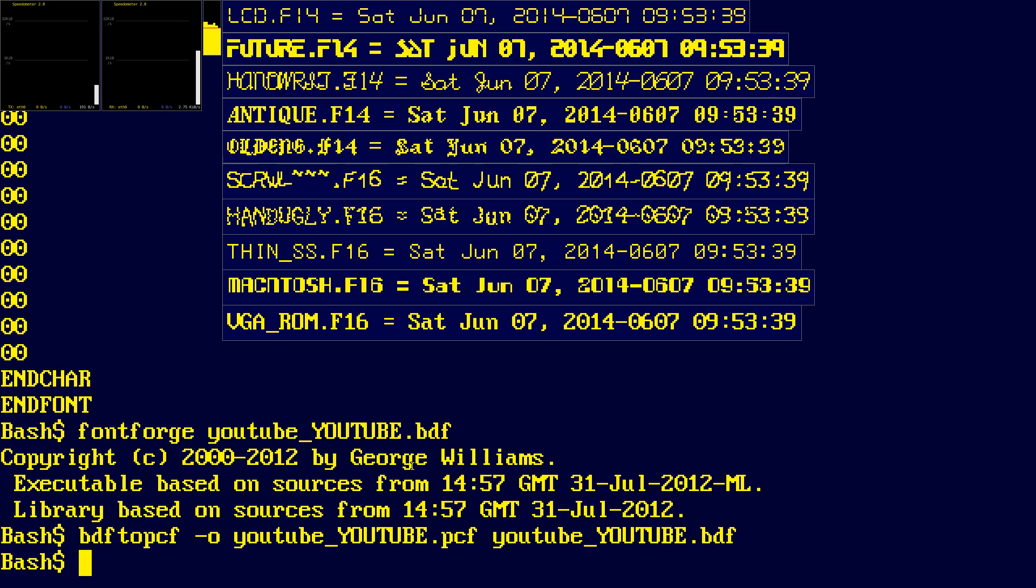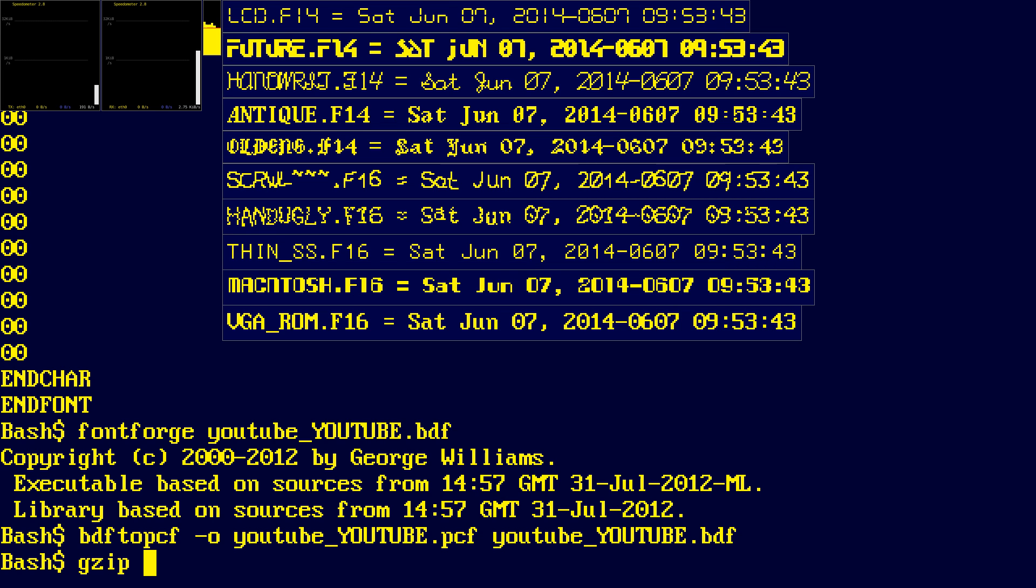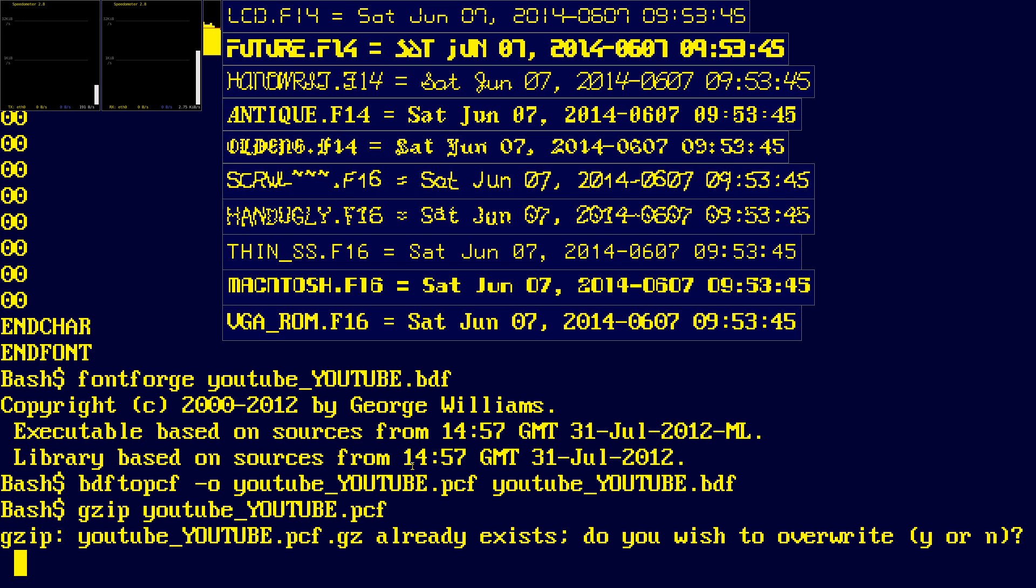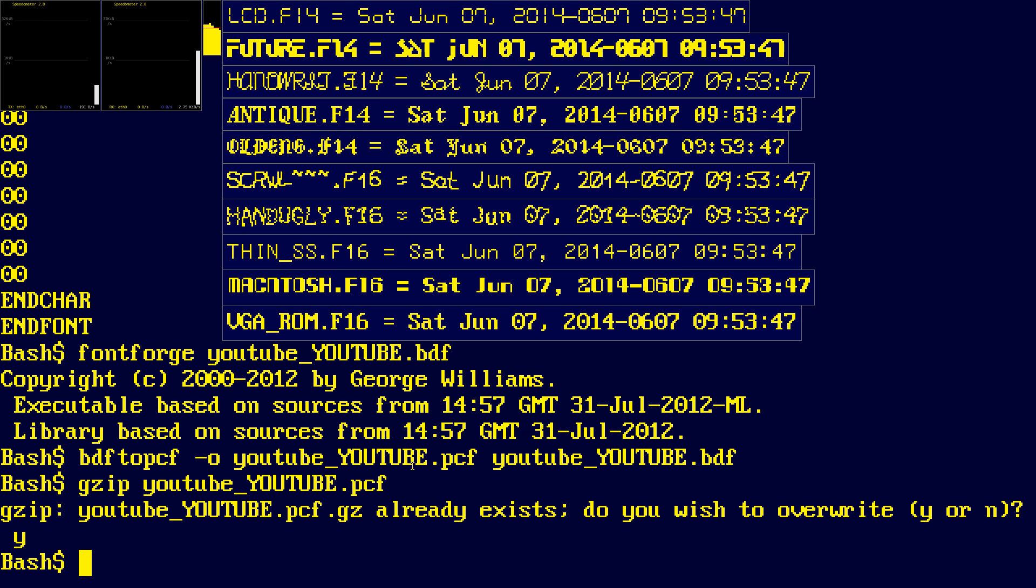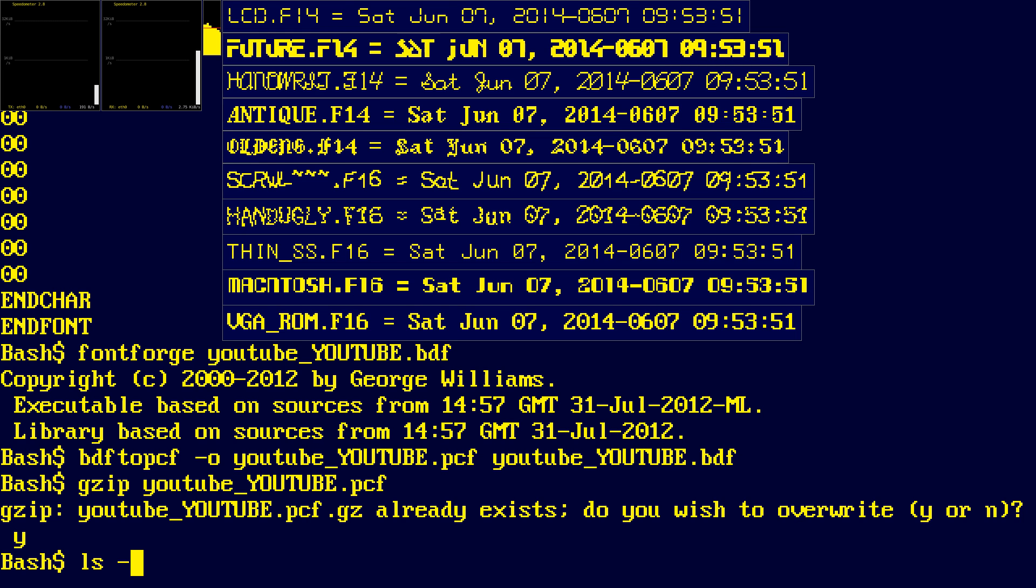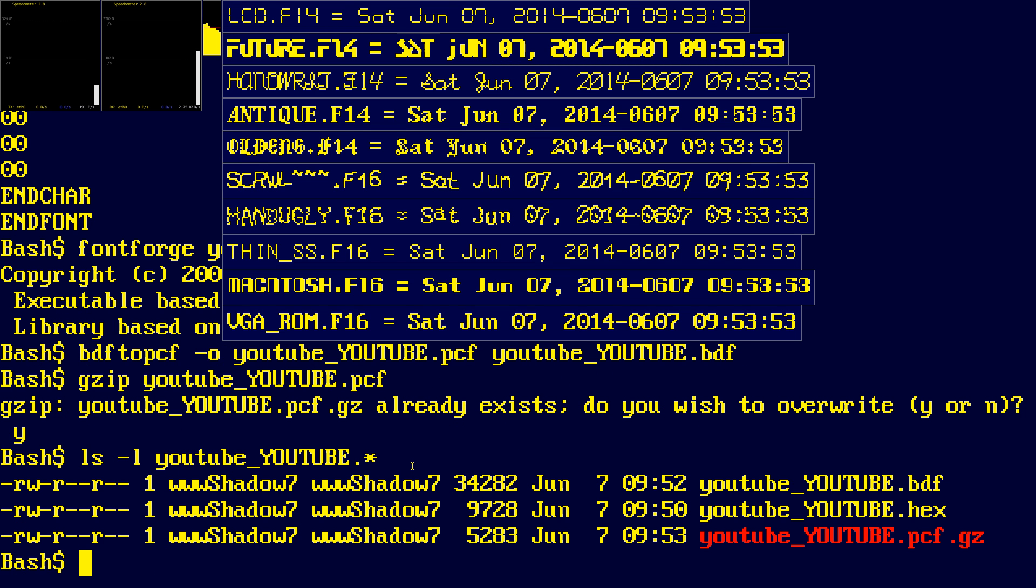And then our fonts are generally stored in compressed format. We compress it. We need to write it once. So we need to overwrite. So we have our font converted.